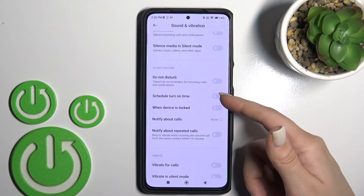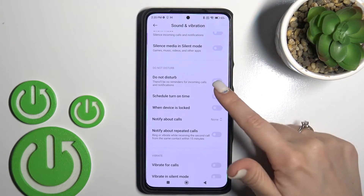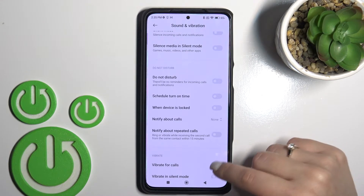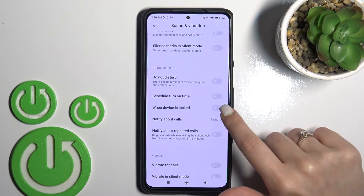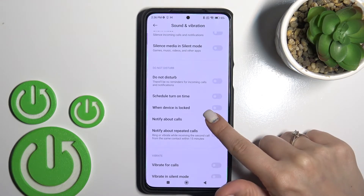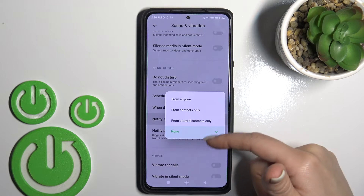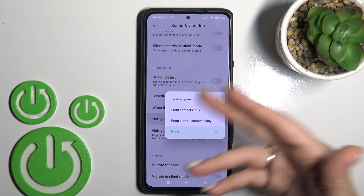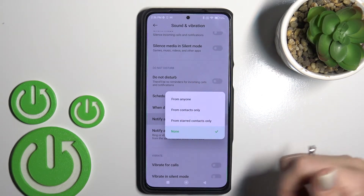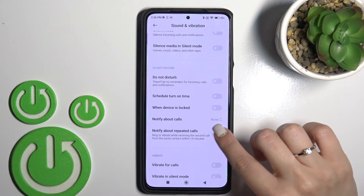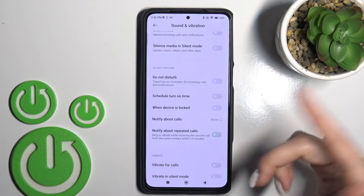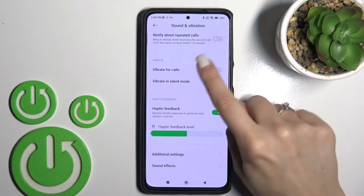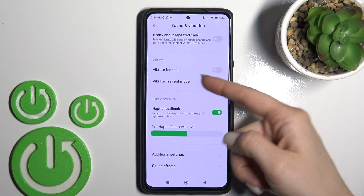We can also turn on the Do Not Disturb mode to set the start and end time of DND mode. We can use it when the device is locked to be notified about calls from anyone or from contacts. We can also enable notifications for repeated calls.